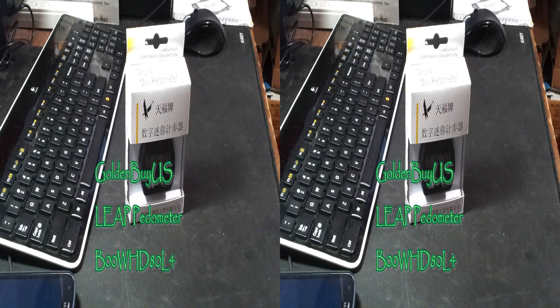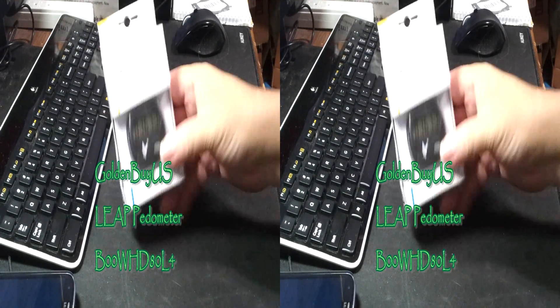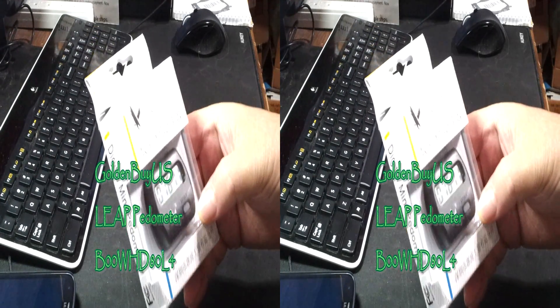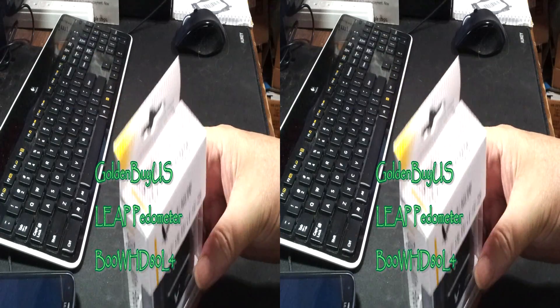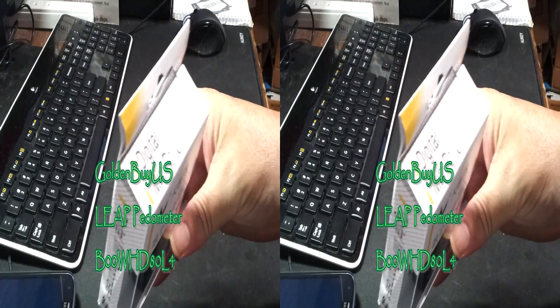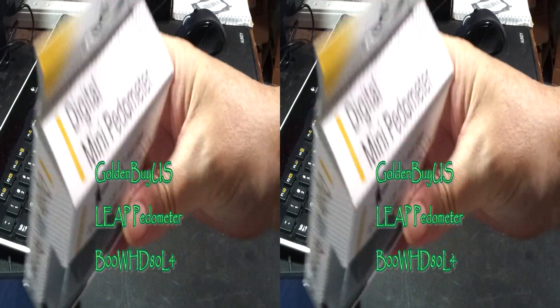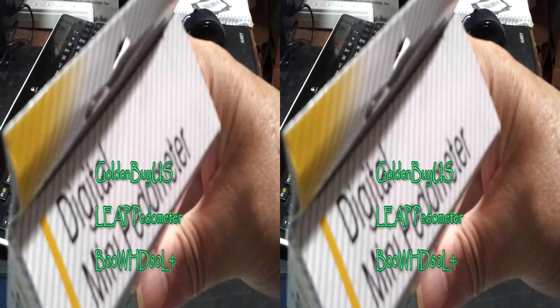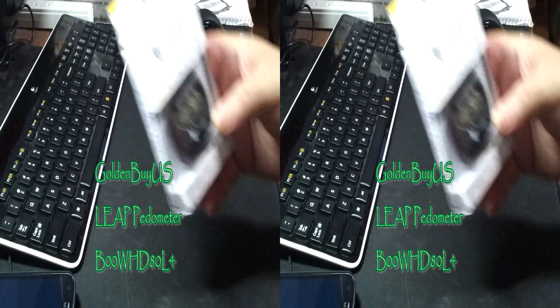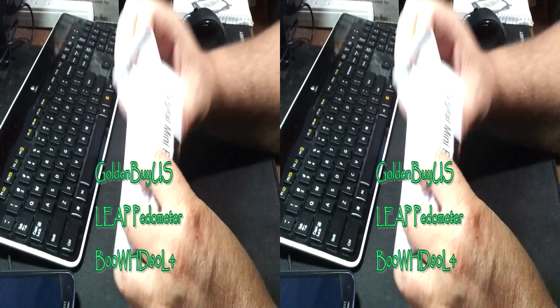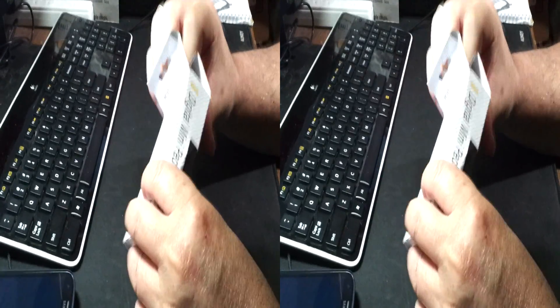I'm Rick with the best of everything from leap. I'm looking at a digital mini pedal meter. Oh, these are fun.